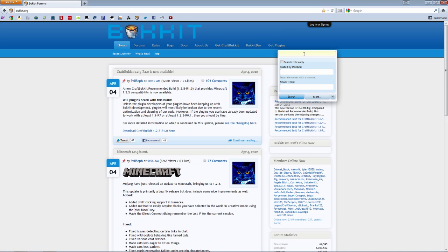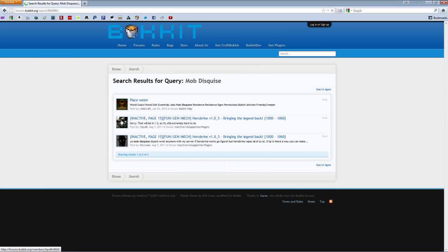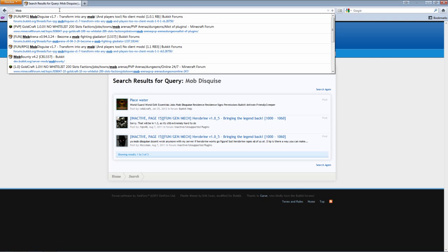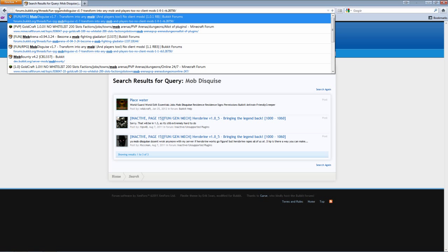Once you do that, then you want to get the plugin, so you can just go to Bukkit.org. Well actually I have this linked in the description, so just type in Mob Disguise. Actually that didn't work, let me just Google search that. Alright, right here.